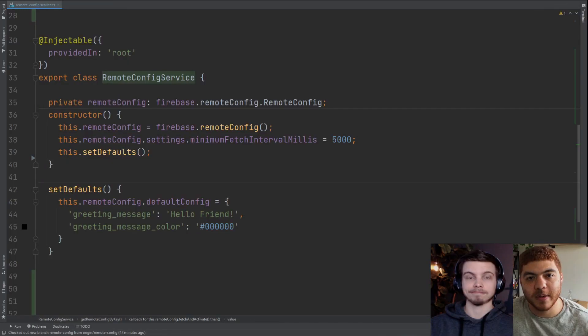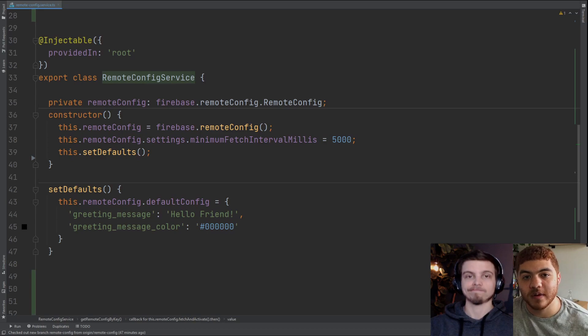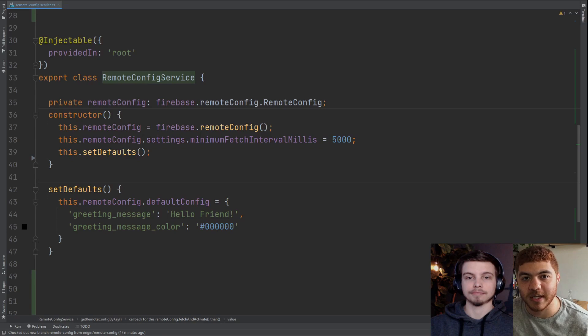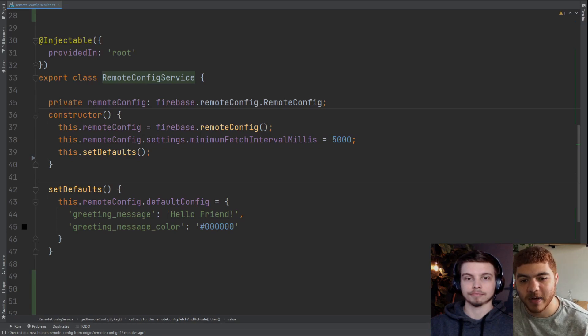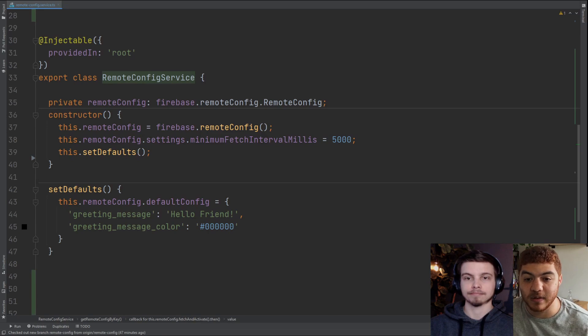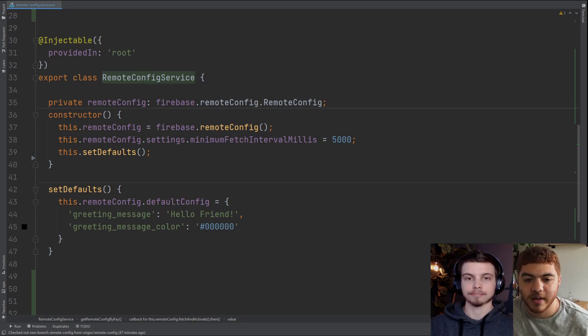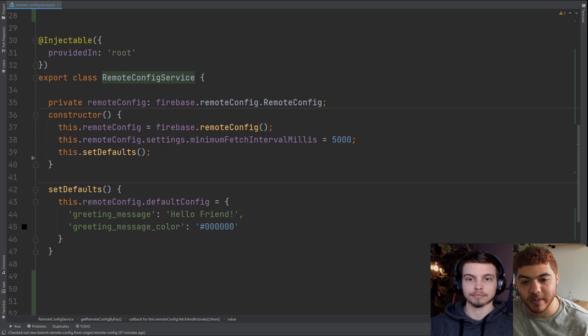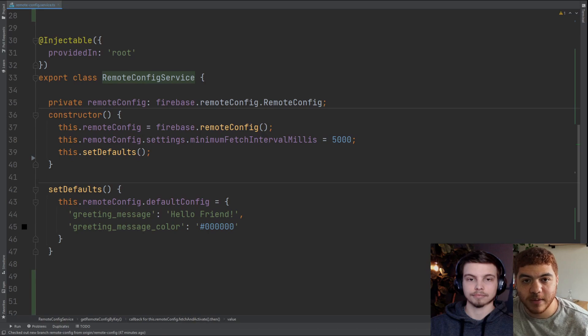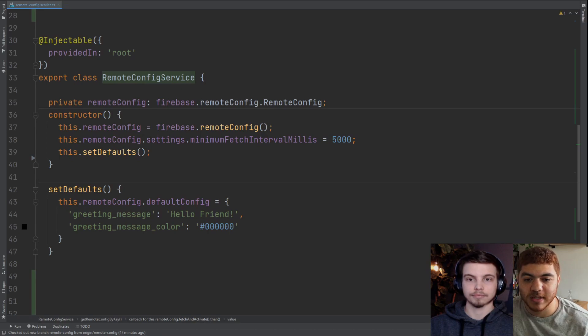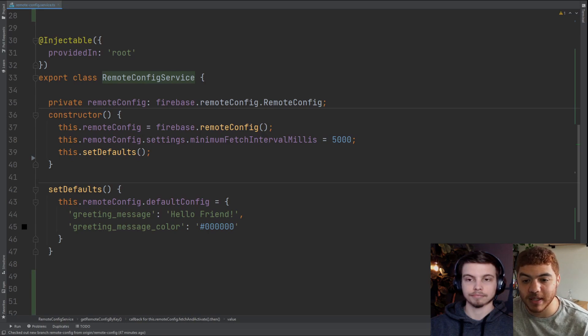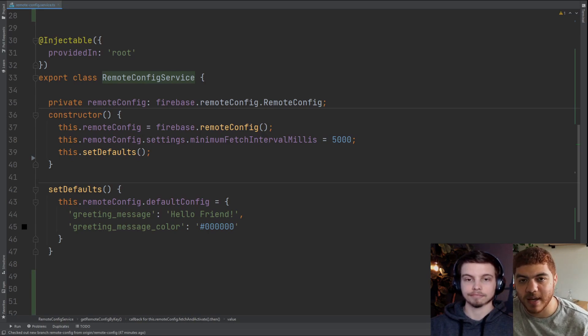Now we're going to take a look at the constructor for our Firebase Remote Config service and you can see that before the constructor we're setting and creating a private remote config variable and we're typing it to the Firebase Remote Config. Then in the first line in the constructor we're actually going out and getting our Firebase Remote Config and setting that variable. The next line we're using the Firebase Remote Config settings to set a minimum fetch interval in milliseconds. Here you can see we have it as five seconds.